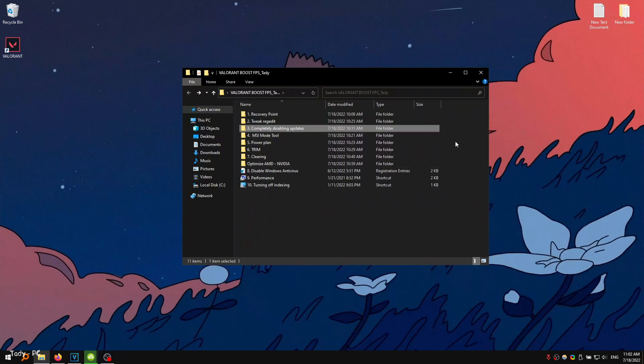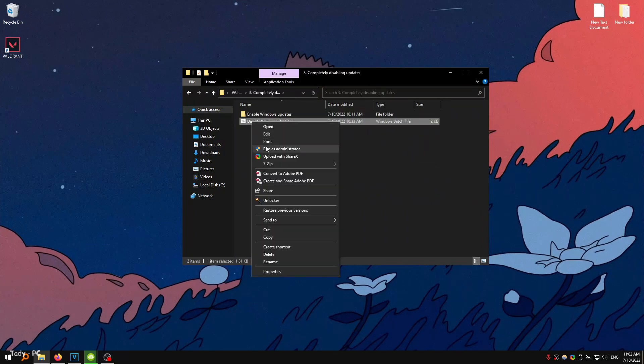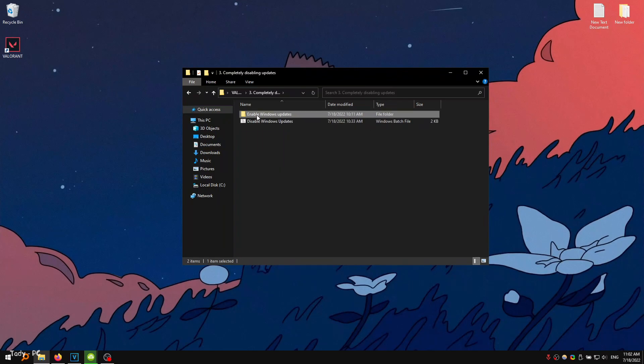In the third folder, you need to disable Windows Update. I also left a file there that will turn Windows Update back on.